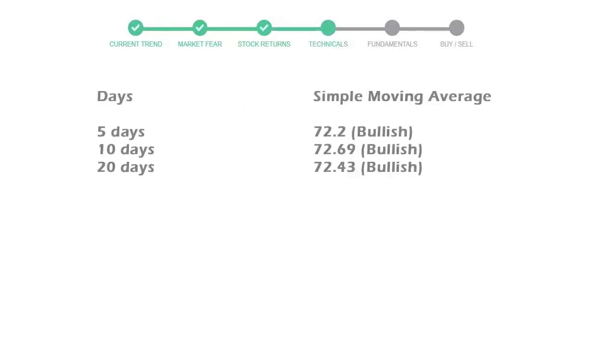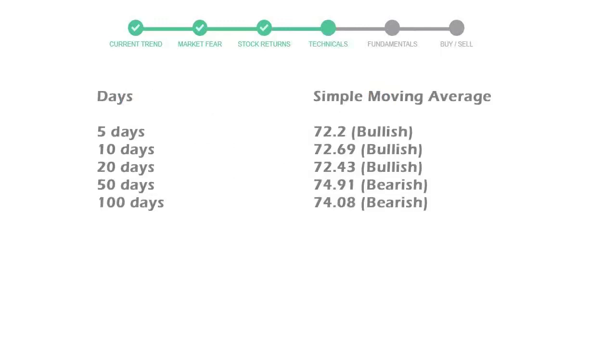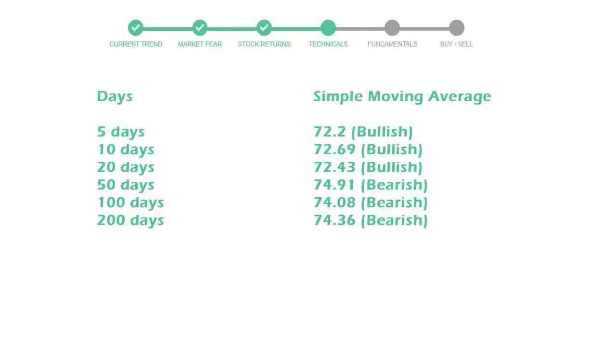Moving average indicates what could be the next footprint of the stock price in the near future. 5-day average is 72 with a bullish indication, 10-day is 72 with a bullish indication, and 20-day average is 72, which is a bullish signal. Let's look at fundamental analysis.